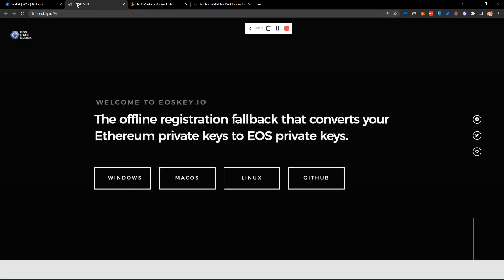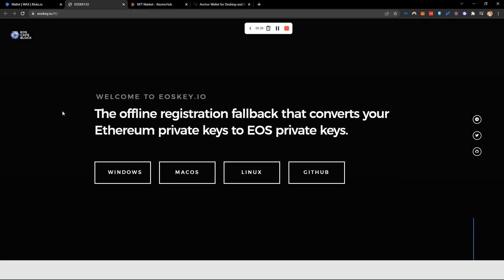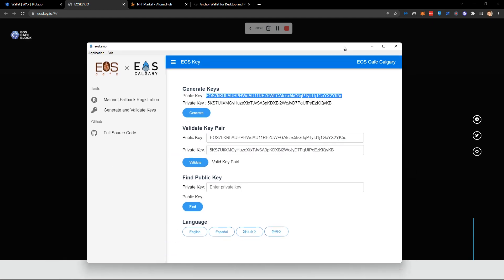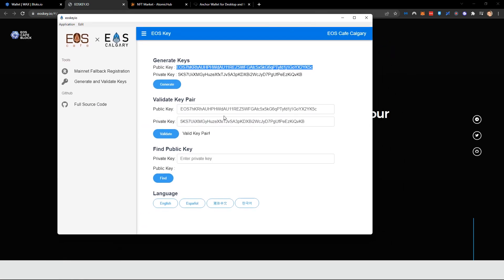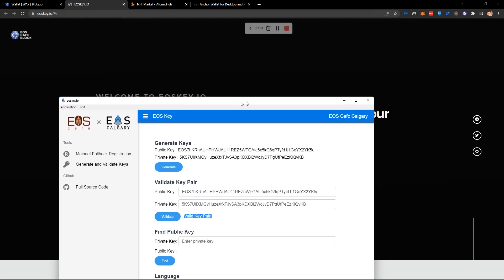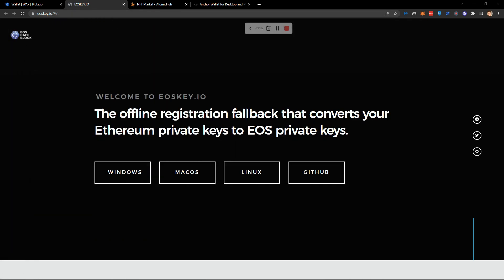This will open up eoskey.io. You can download this and once done it'll open up this screen. Click generate and validate keys and it will give you a public and a private key. You can then validate this key by typing the information back in and validating to check that it works. Once you have that just move it to one side.